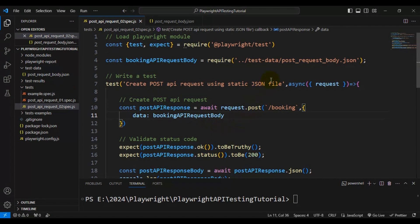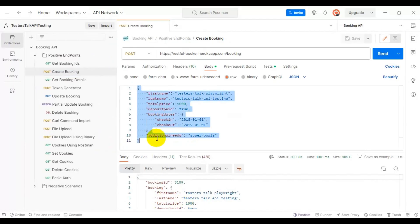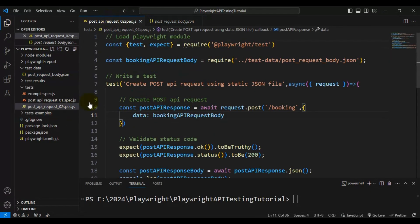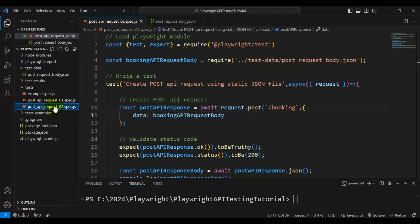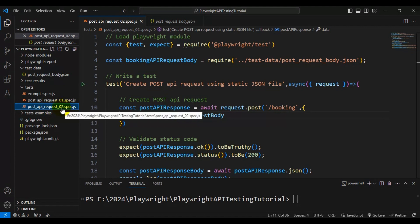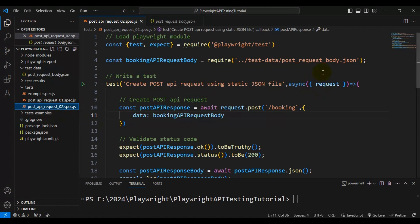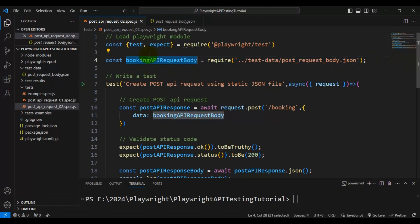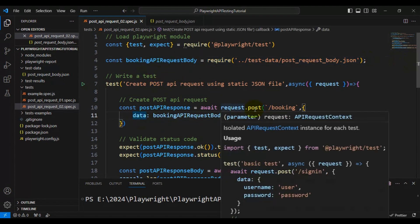Let me summarize what I have done so far. Firstly, we created a 'test-data' folder and inside that we created one JSON file, and added the API request body inside it. Then we created a spec file called 'post_api_request_02.spec.js'. Here, we are reading the JSON file which contains the API request body, storing that into a variable, and simply passing that variable into our POST API request.